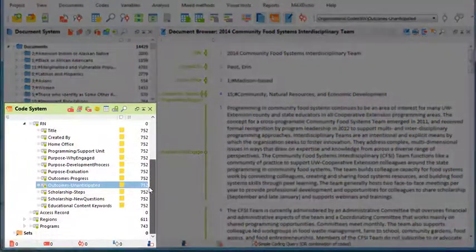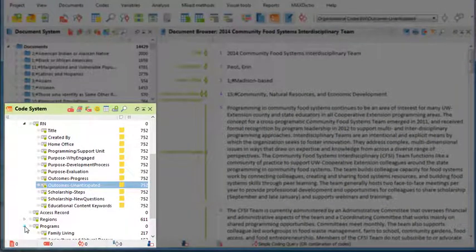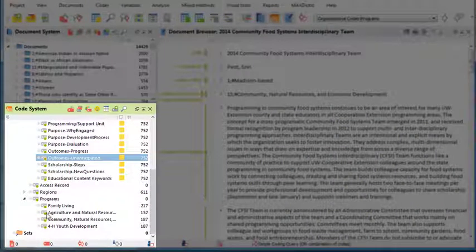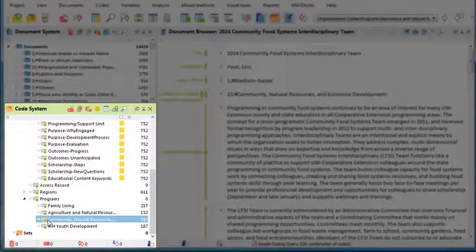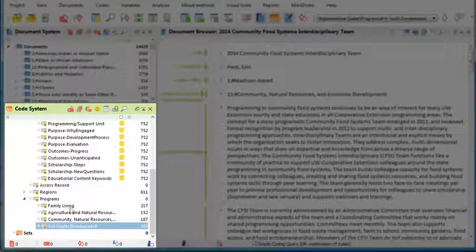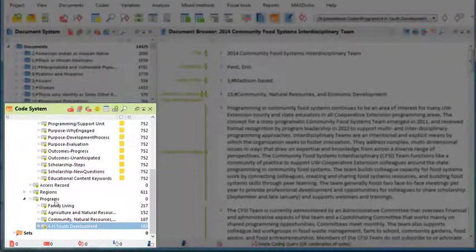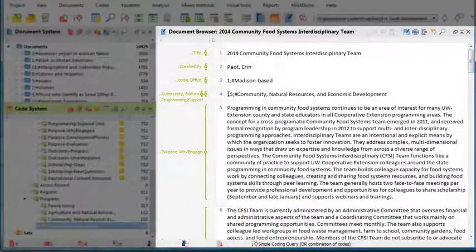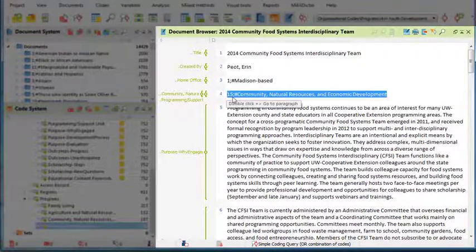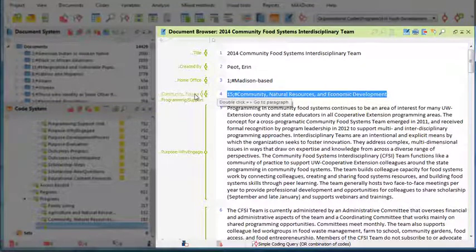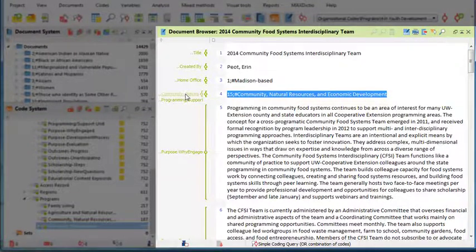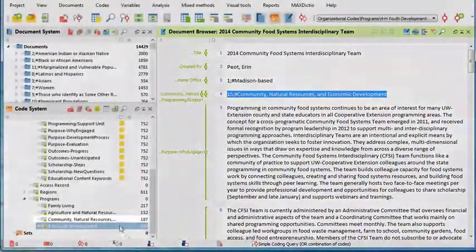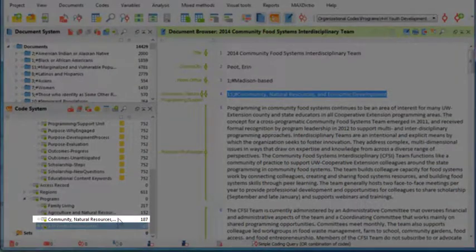You can see this here. Here we created a code for each program area, and we auto-coded each document for this specific program area. You see here in the document browser, we got Community Natural Resources Economic Development, and that is also coded with the code Community Natural Resources and Economic Development.